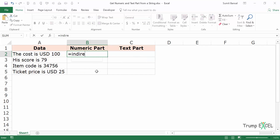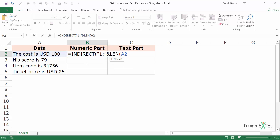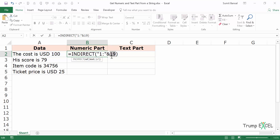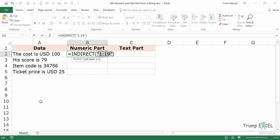The first part of the function is the INDIRECT function. What I've done is INDIRECT with 1 colon and then the length of this string. If I select this and press F9 it returns 19, which means this INDIRECT function refers to 1 colon 19 — that is row number 1 to row number 19.